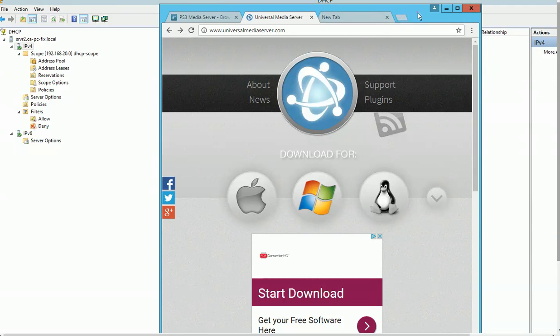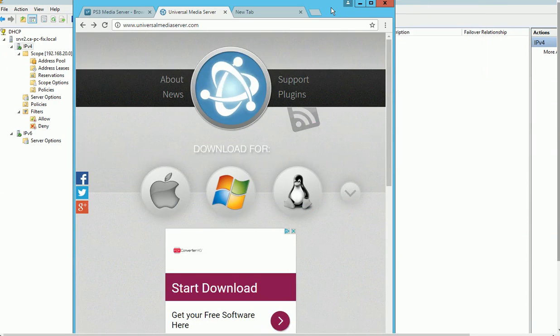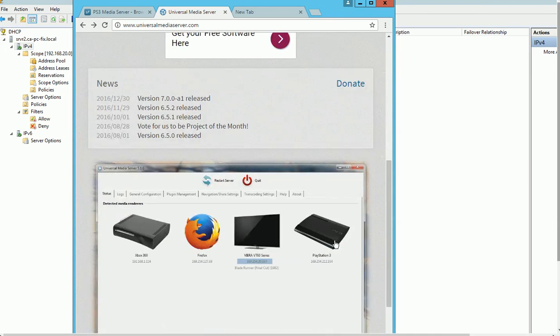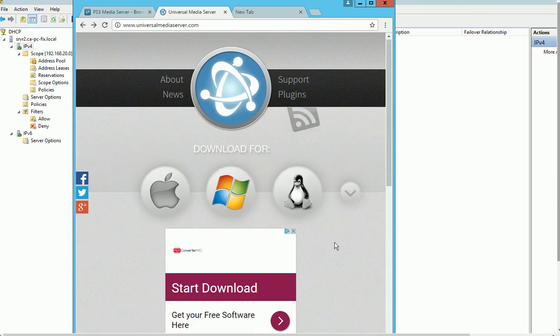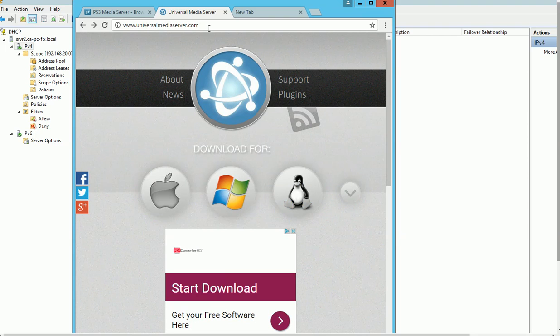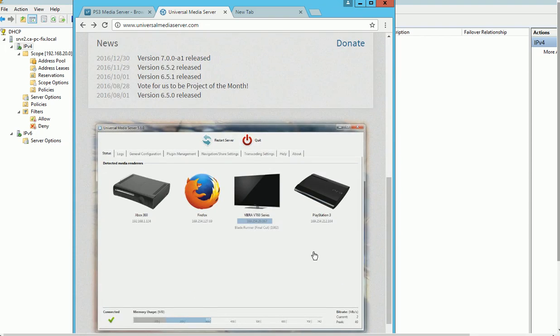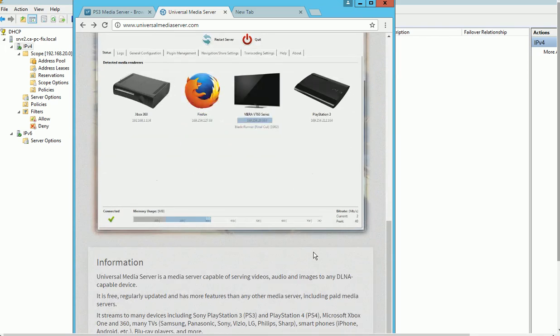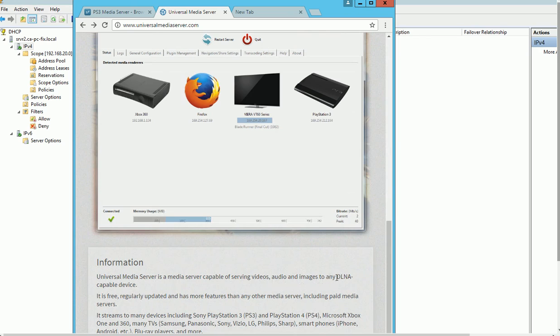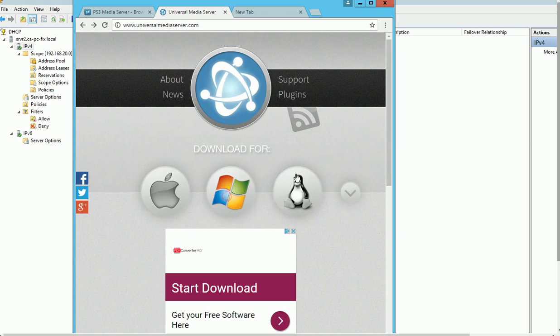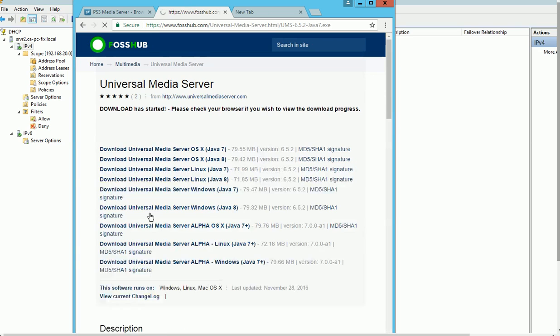Hello everybody, today I'm going to show you how to set up a media server. This one is called Universal Media Server. It's a free, open-source version that acts as a media server to any DLNA devices. Basically, you go to this website and click download.